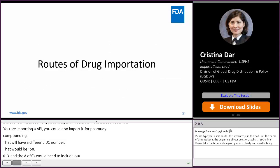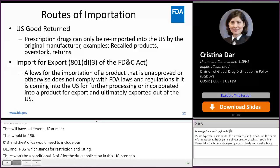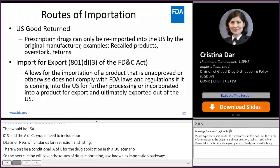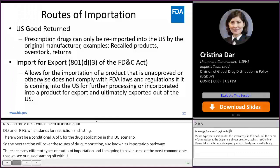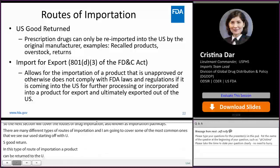The next section will cover the routes of drug importation, also known as importation pathways. There are many different types, and I'm going to cover some of the most common ones. Starting with U.S. goods return: a product can be returned to the U.S., but for prescription drugs, it can only be reimported by the original manufacturer. Examples of when this route may be used are for recalled products, overstocks, and returns.